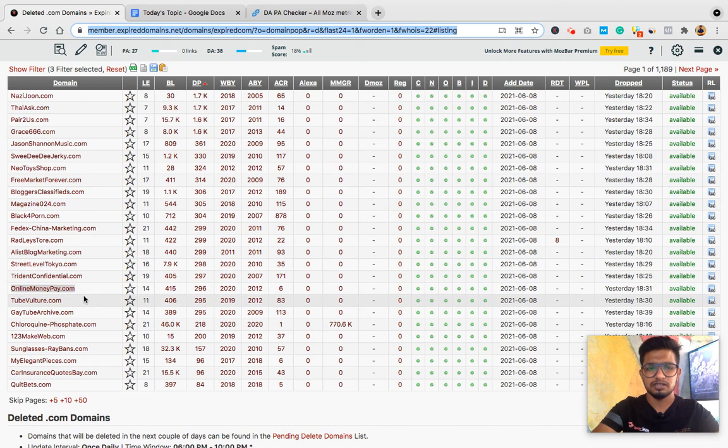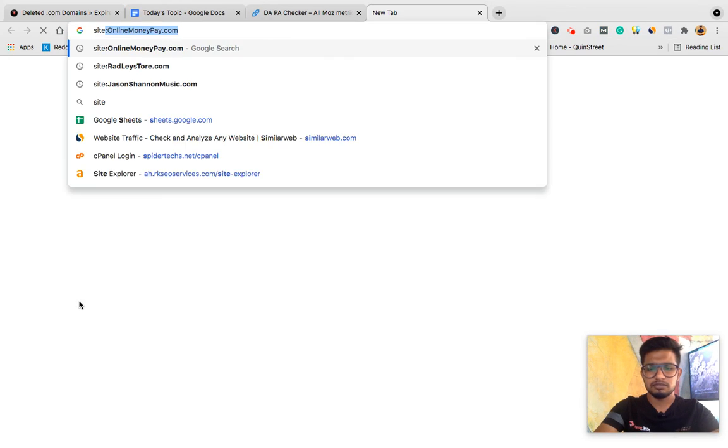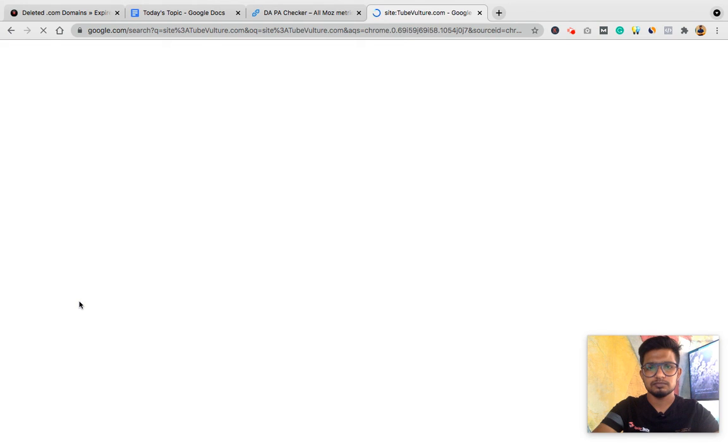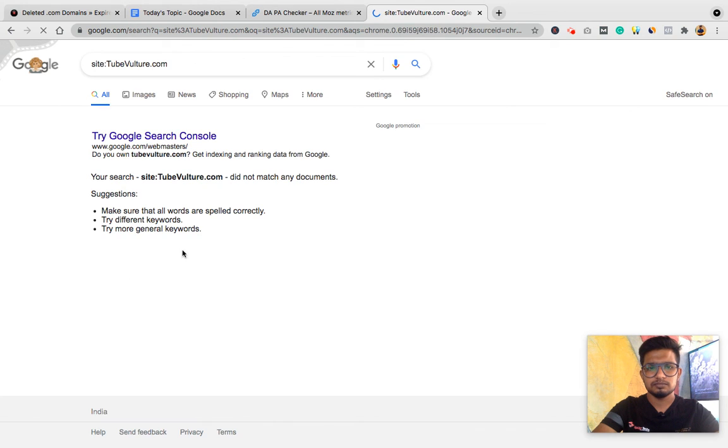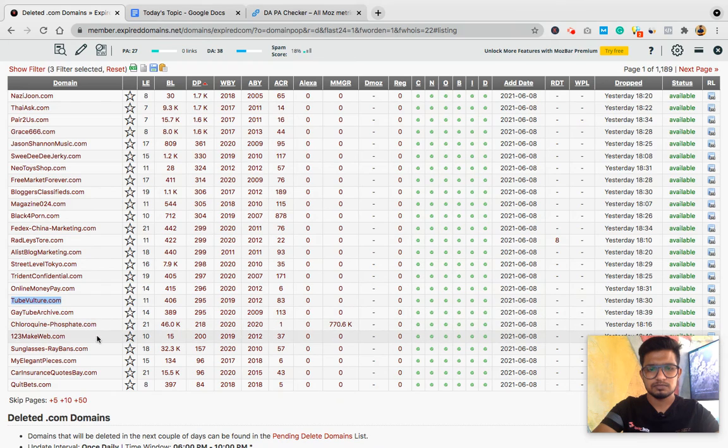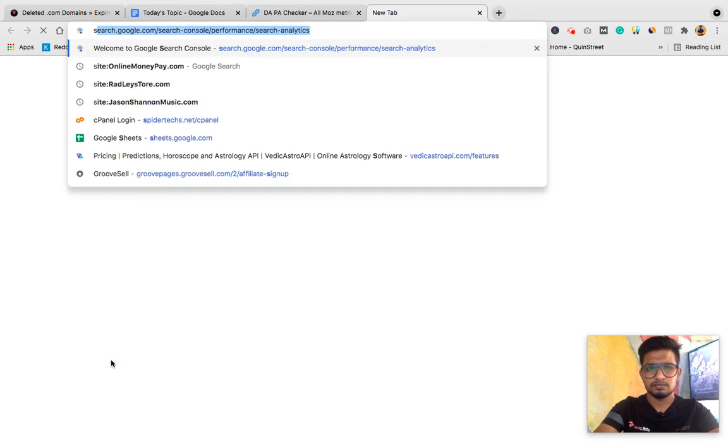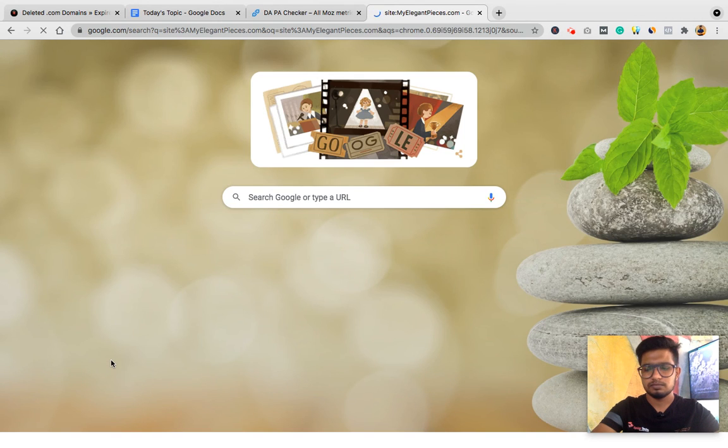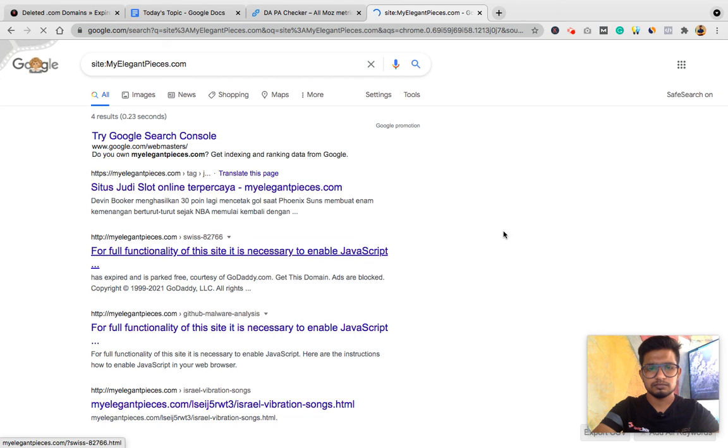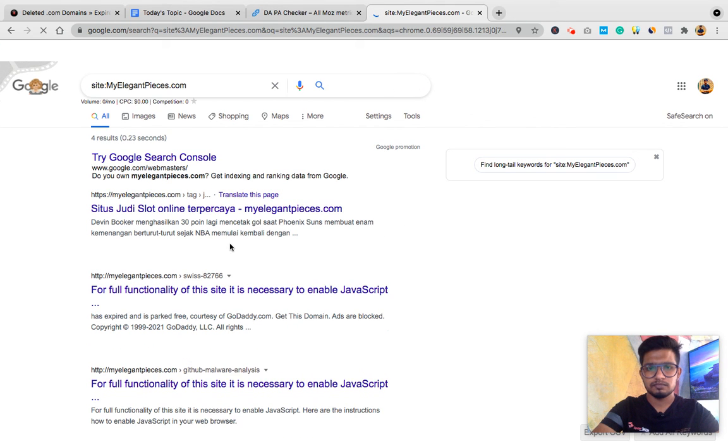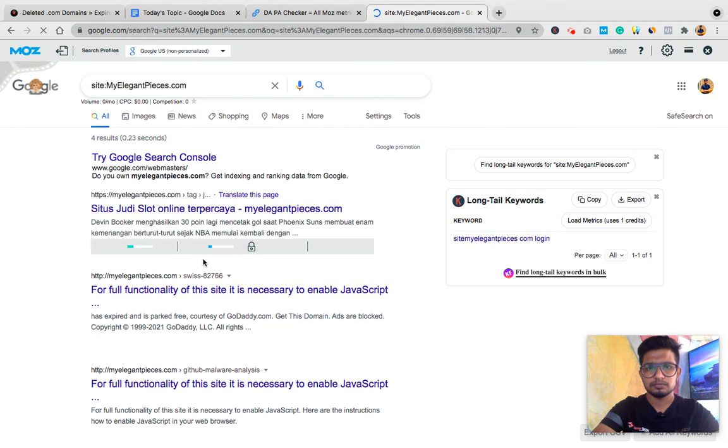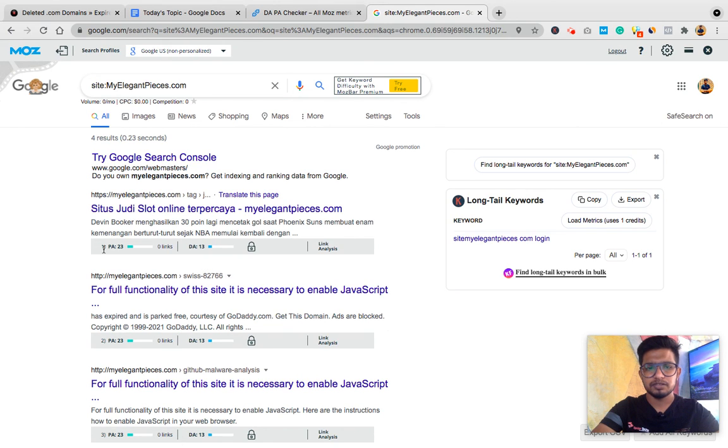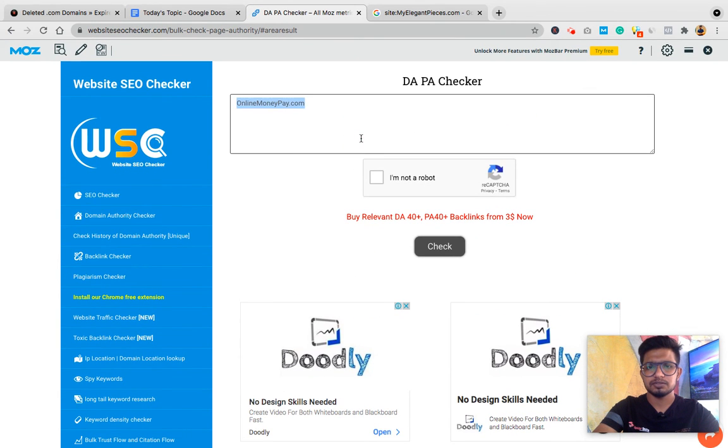It has 17 spam score, I will skip this too. I go with minimum spam score like 1% or none. Then qpulcher.com, not indexed, not indexed. Then it's indexed. Domain, page authority is greater than domain authority. Now I'll check for spam score.